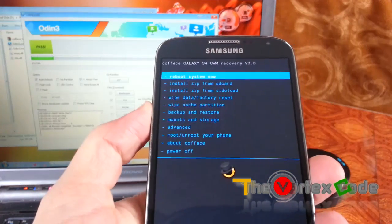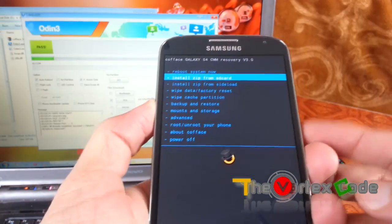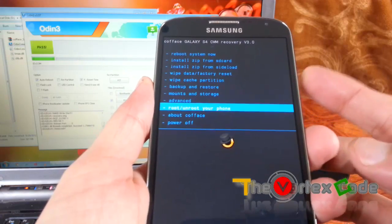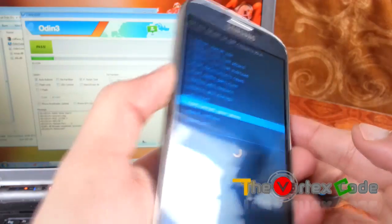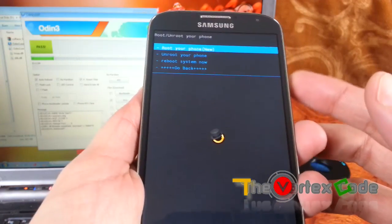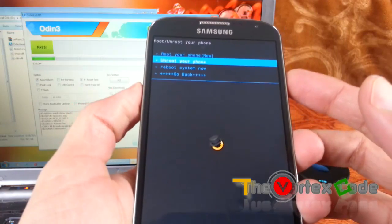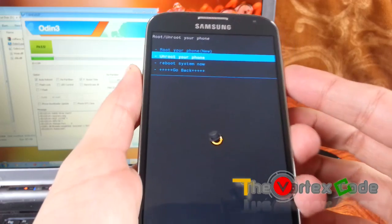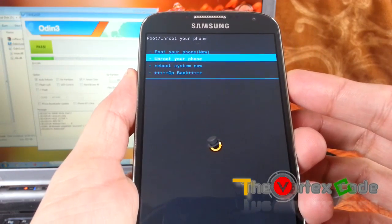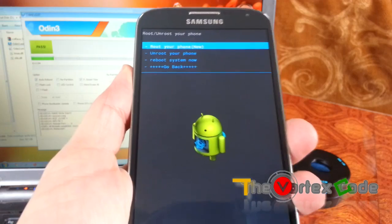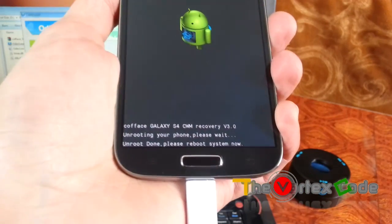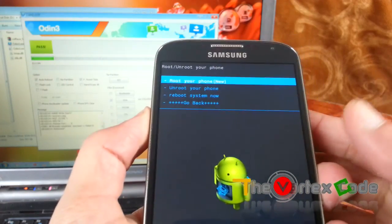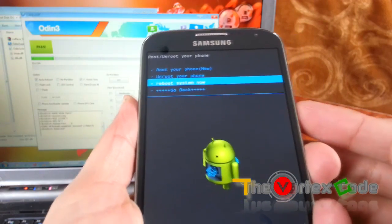Now here, as you can see, there's an option called 'Root and Unroot your phone.' Move to that option using volume down, and to select it you need to press the power button. Select 'Unroot your phone' because we are unrooting — we had already rooted this phone. Press the power button and as you can see below, it shows 'Unroot done, please reboot your system.' Now we'll reboot using the same menu — press the power button.